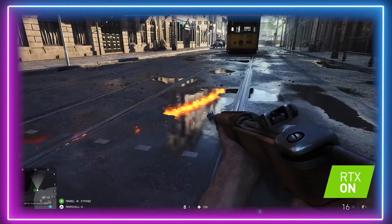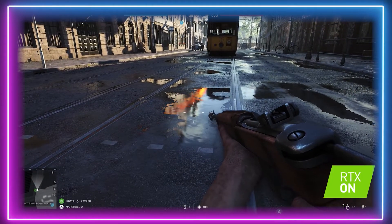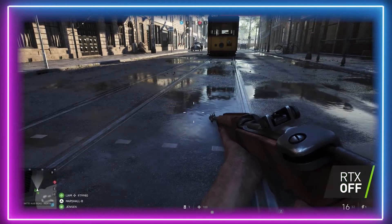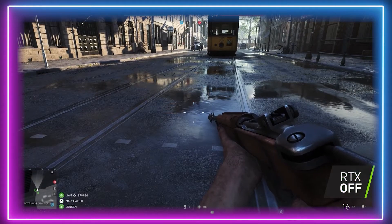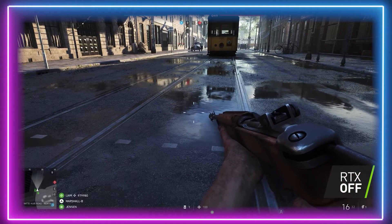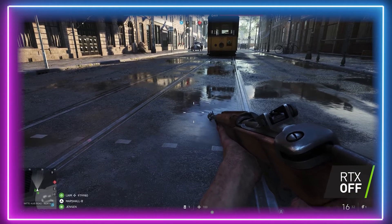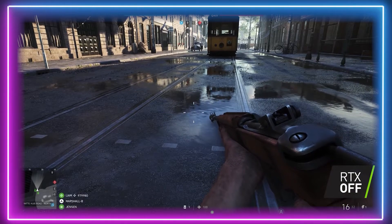So what exactly is ray tracing? It is a rendering technique that is used to create a more realistic depiction of lighting and shadows, focusing on the ways in which light and shading interacts with physical objects, creating a greater depth of realism in both video games and film.